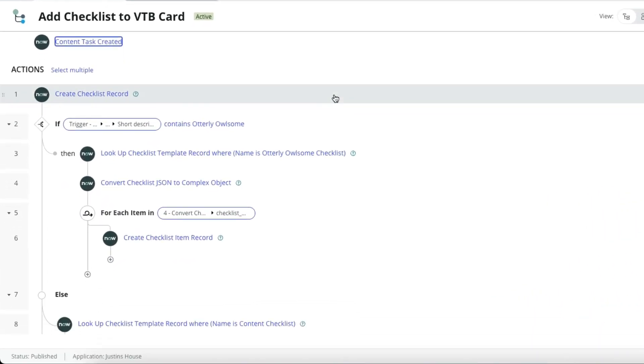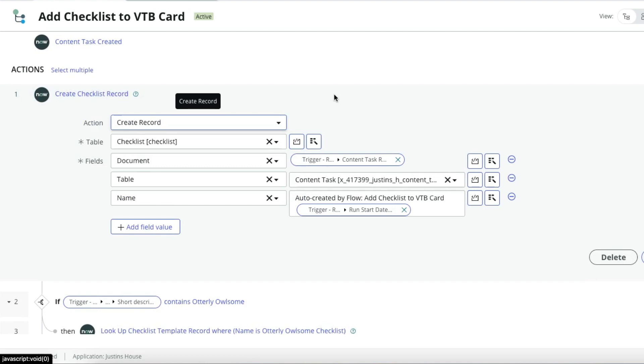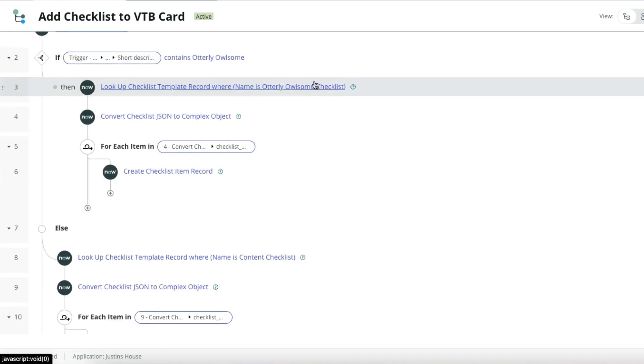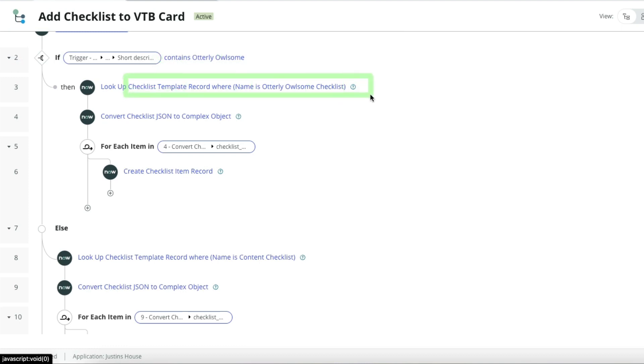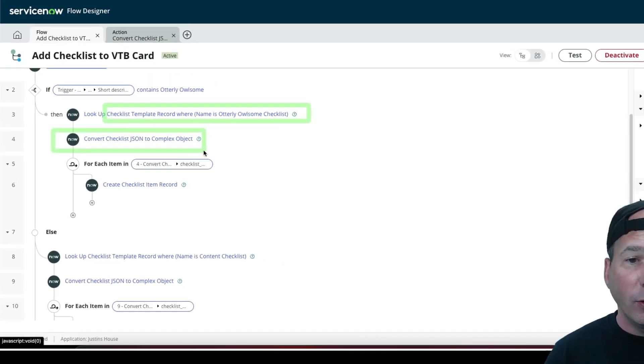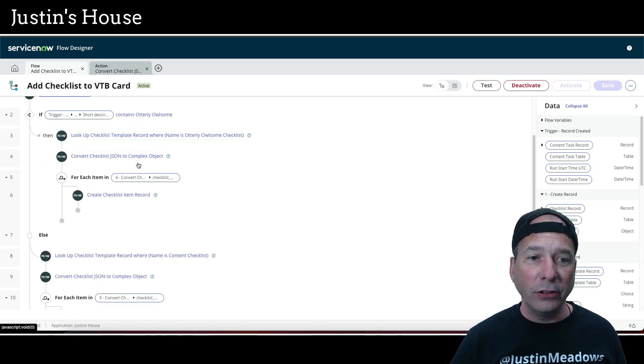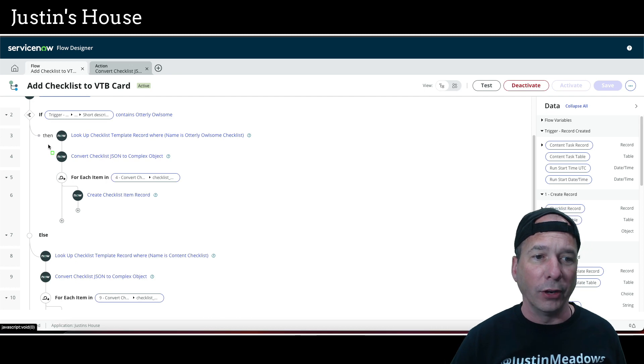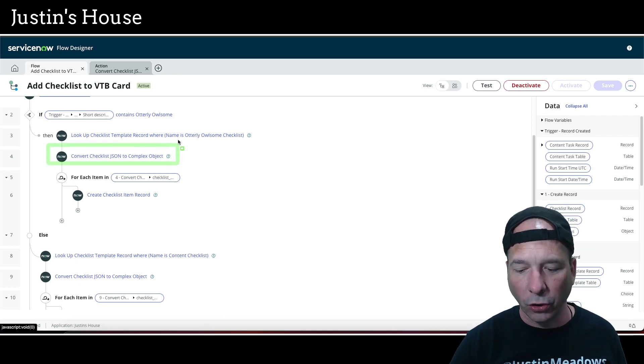Then it goes and creates the checklist record. Right, so I'm just going to go ahead and say, hey, I need a checklist. I don't know the items yet because I don't know what kind of task Justin is working on. So we just create the checklist, select record. And then I do my checking to see, hey, does that contain utterly Allison in the short description? If it does, we look up the checklist template record for where the name is utterly Allison checklist. And then I have a custom action that's converting that templated JSON to a complex object. And that's the second thing I want to show you here in flow designer.